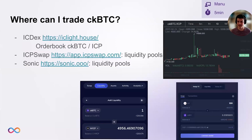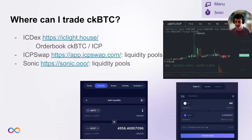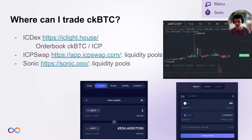A different way to obtain CKBTC is to buy it on a DEX. ICDEX, the order book DEX, has a trading pair CKBTC/ICP, so you can trade there and buy CKBTC with your ICP or vice versa. ICPSwap and Sonic both have swaps enabled using liquidity pools. If you have CKBTC, you can provide liquidity to those pools and also earn some rewards.